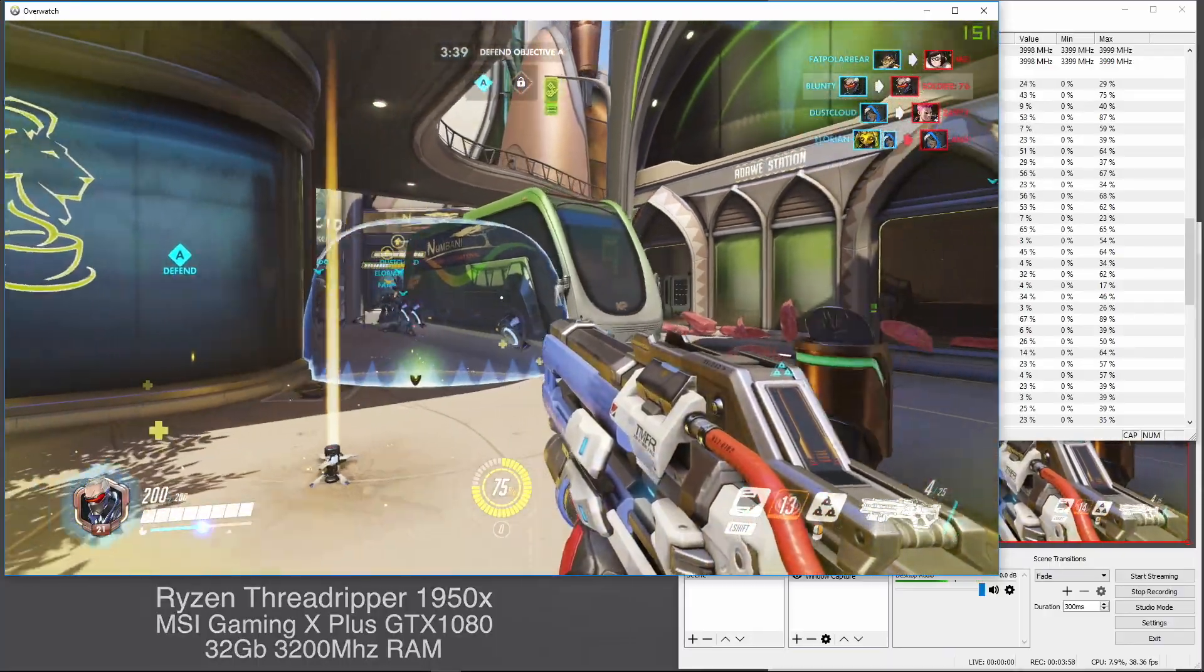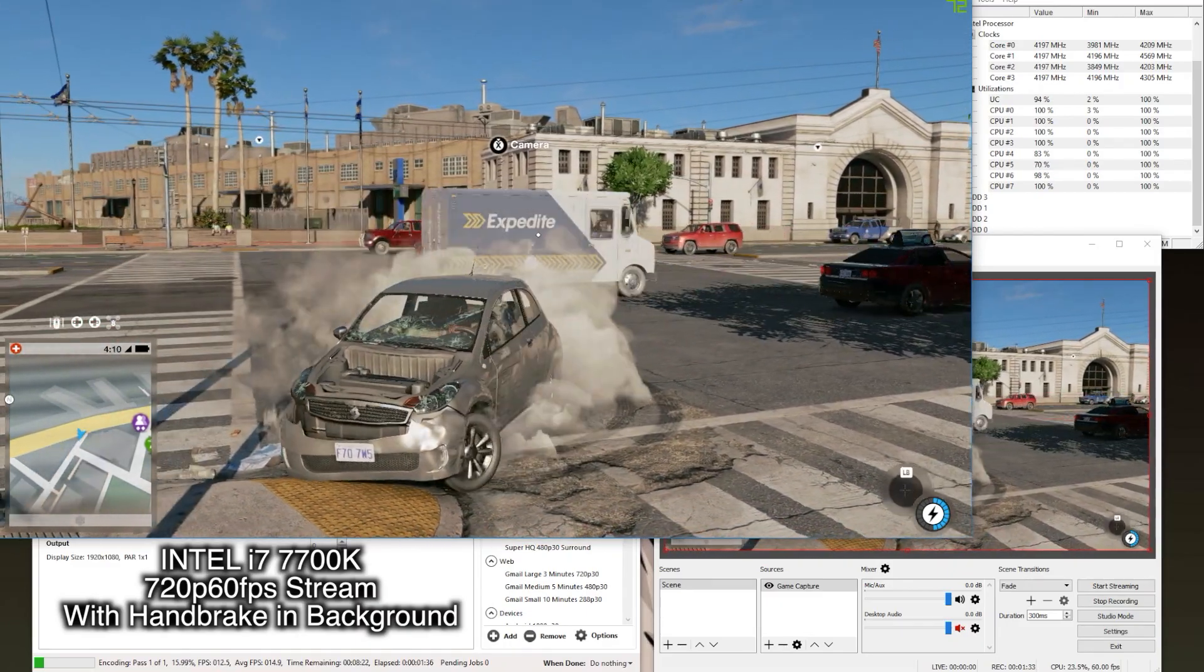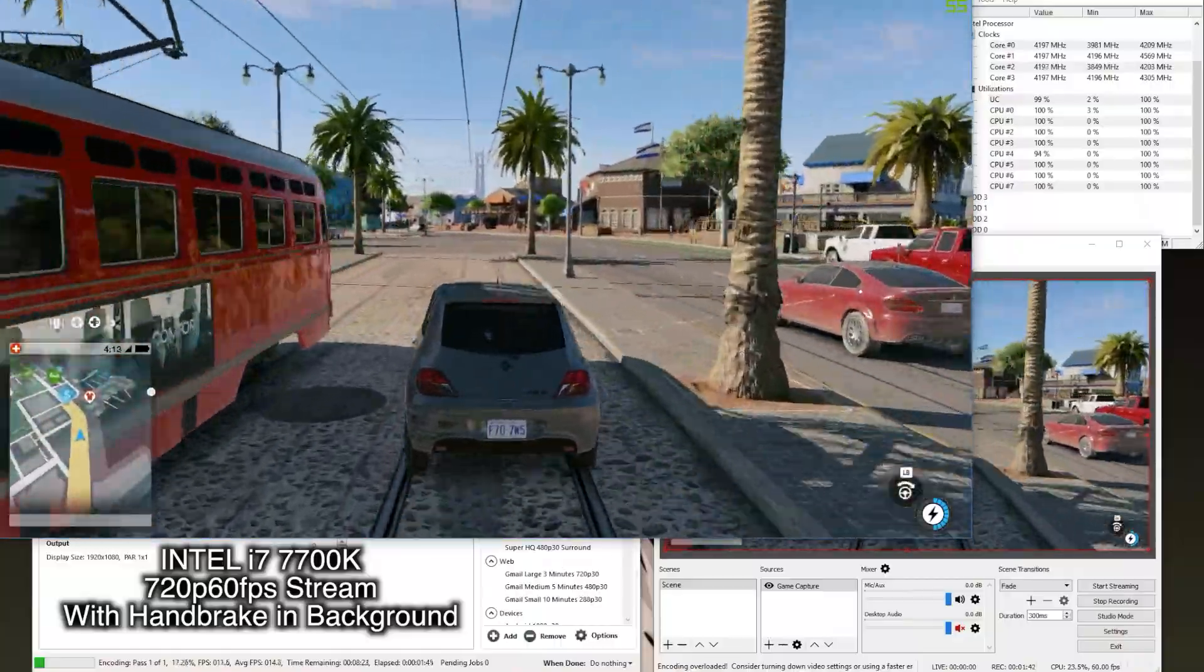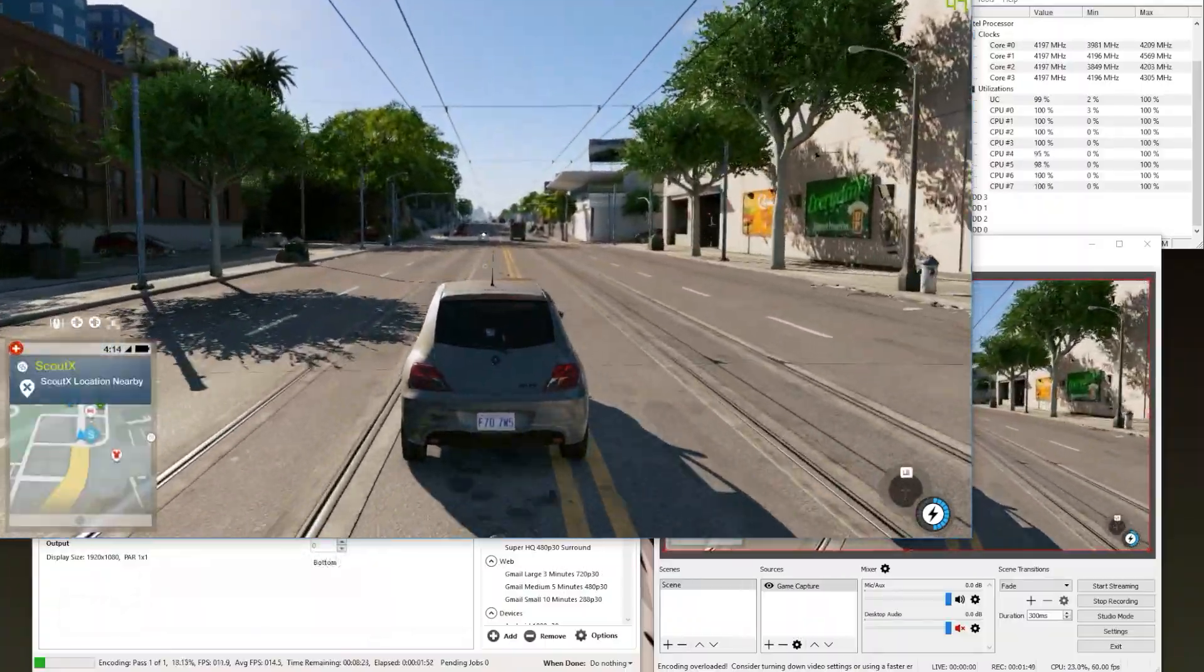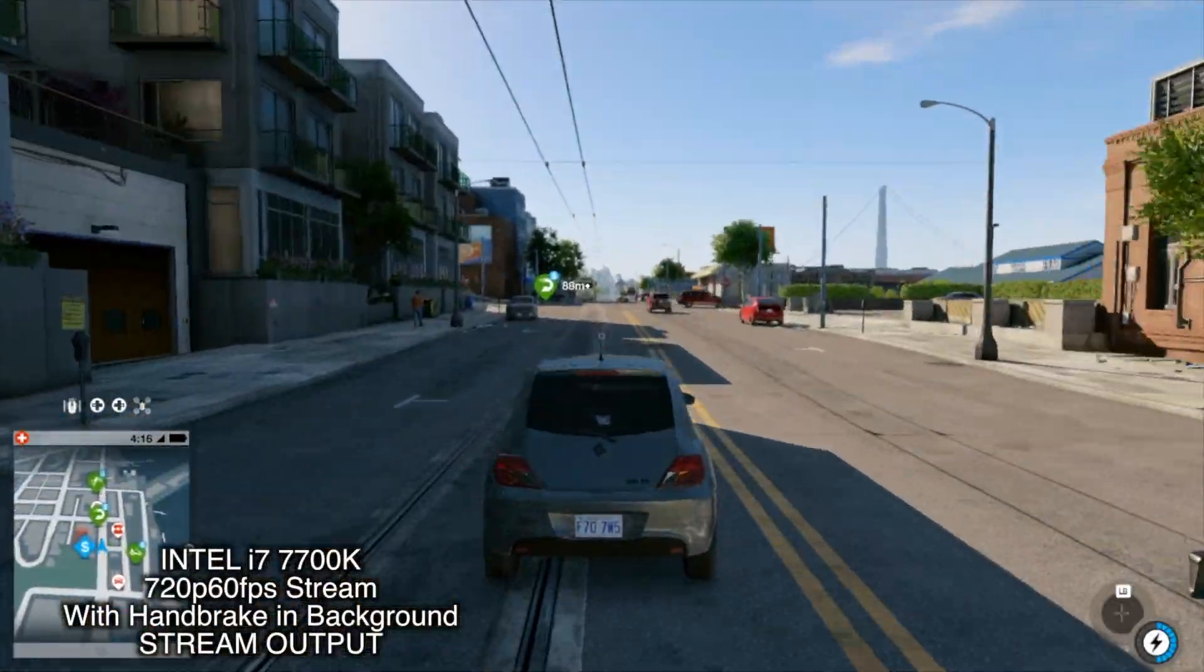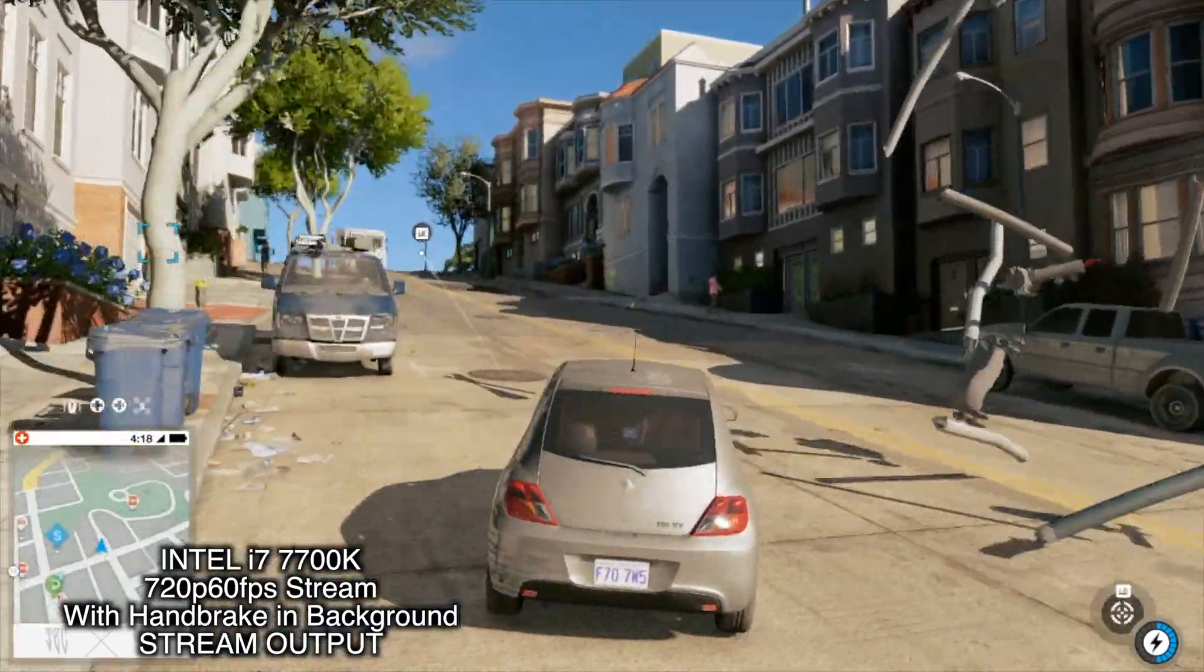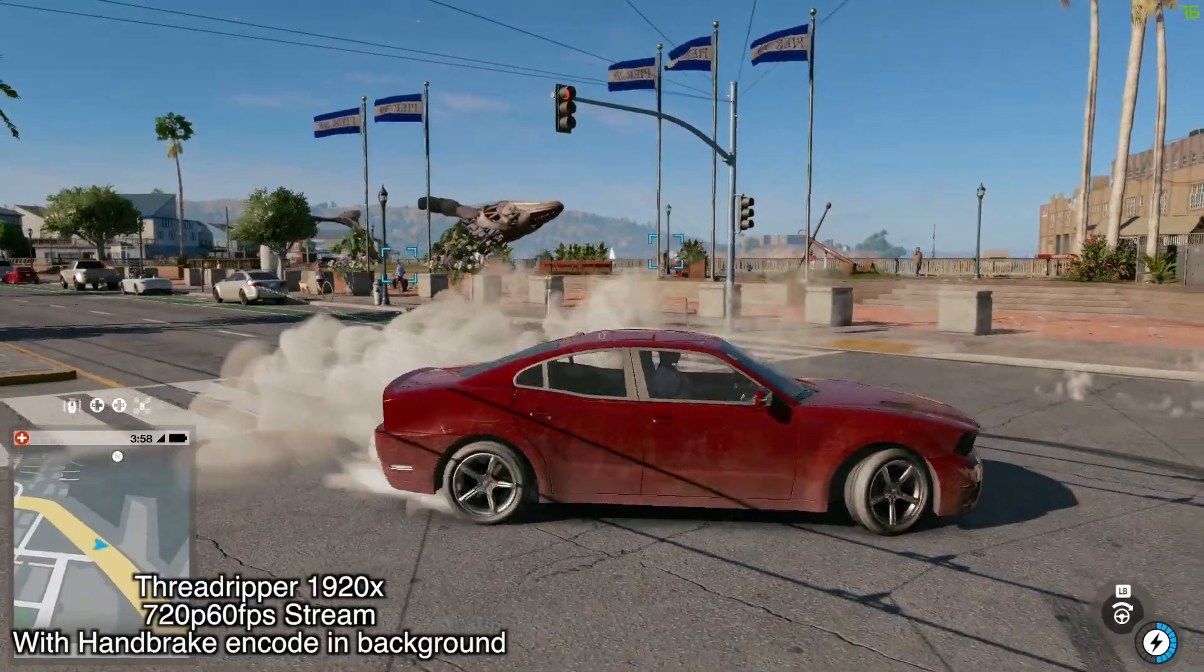But let me send this message home and show you what my own i7-7700K does under the same ask. Same game, same settings, same Handbrake encode, and with fewer threads to work with. OBS and Handbrake are manually limited to two threads each. The rest needed to keep the game running properly. As you can see, you can just get away with this workload on the i7, but every thread is pegged. There's no overhead room at all like there is on Threadripper. And worse, while OBS seems to be keeping up as far as the frame rate goes, the stream recording itself reveals, rather dramatically, that it's overwhelmed with stutters and judders and massive amounts of dropped frames. Basically, I would consider the stream output unwatchable.